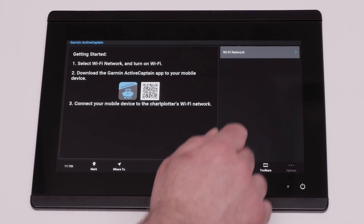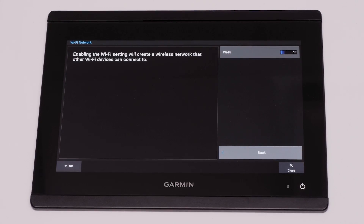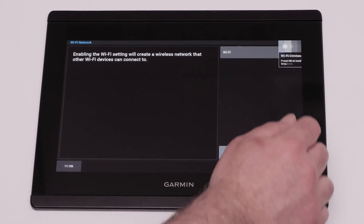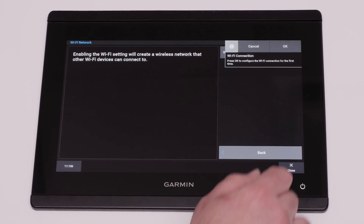First, ensure ActiveCaptain is set up and paired to your chartplotter. See the link below for help with ActiveCaptain setup.